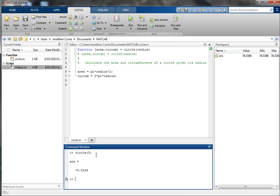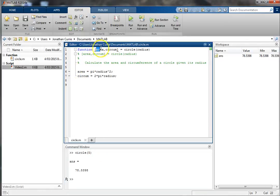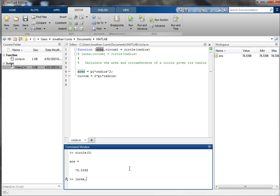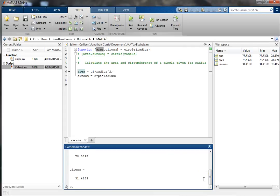We see we get one solution back — that is in fact the area, because that's the first output argument. If we want to actually access both output arguments, we must use square brackets, like an array, and name each of the output arguments we want to access. Now we get the area and the circumference.